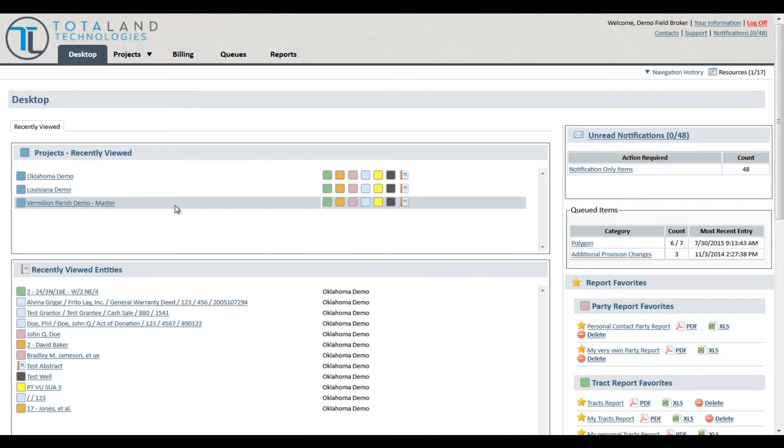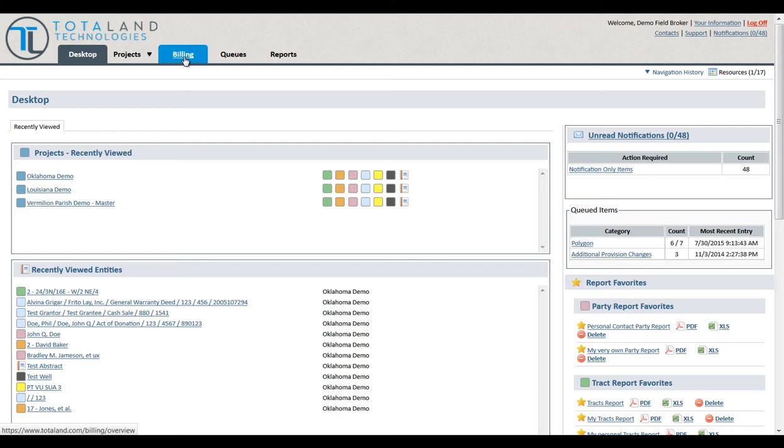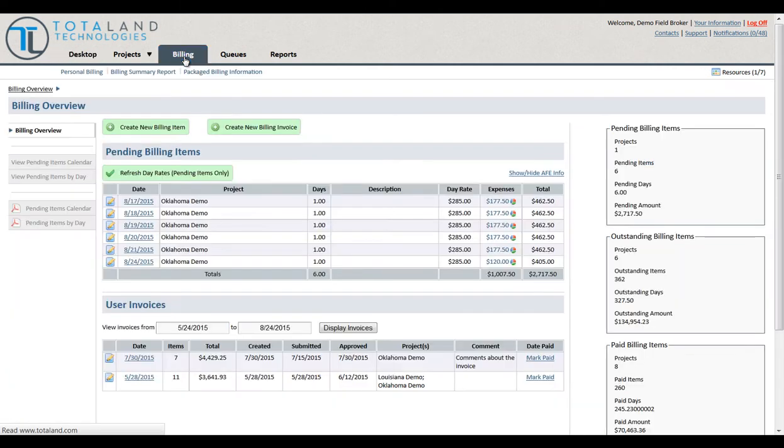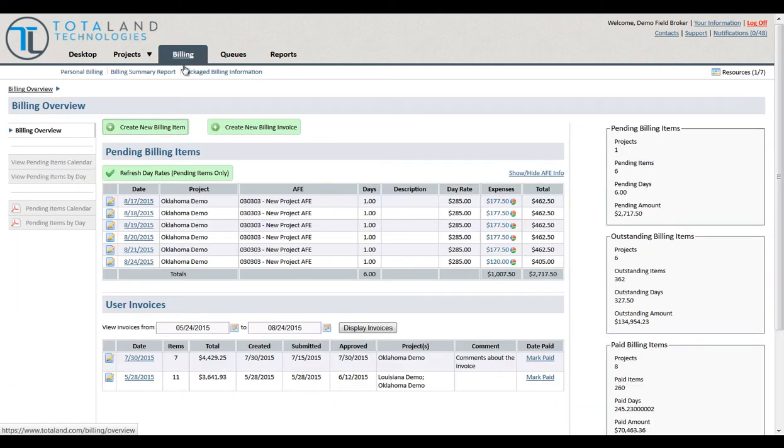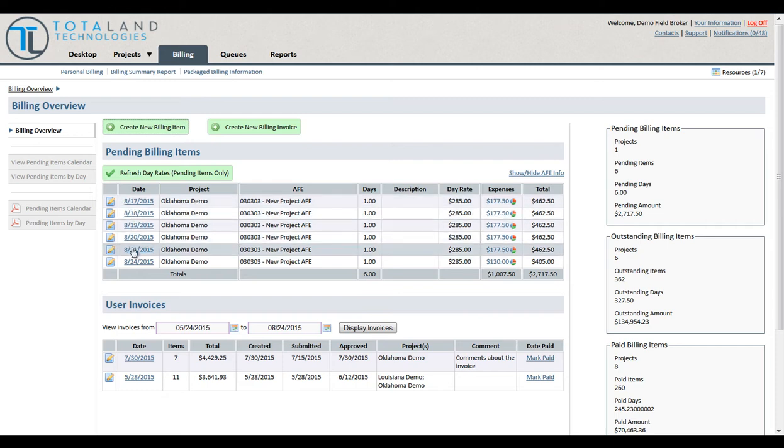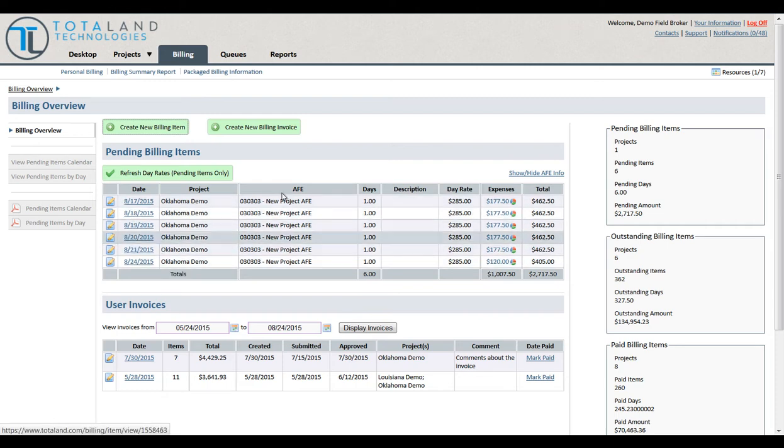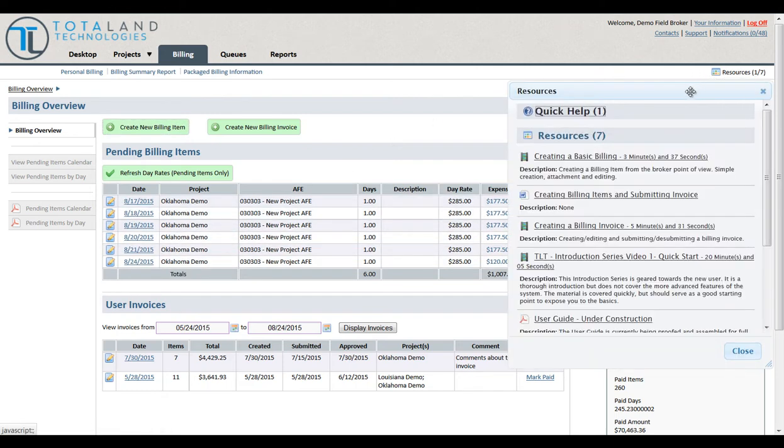In this video we're going to create a billing invoice. We'll click on the Billing tab and you'll see a list of previously created billing items. Of course you can always go back and watch our Create a Basic Billing video.